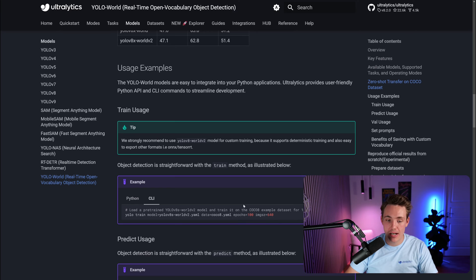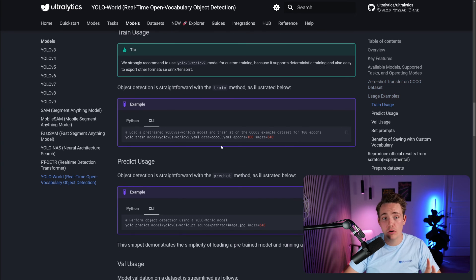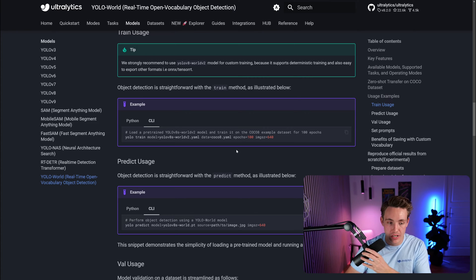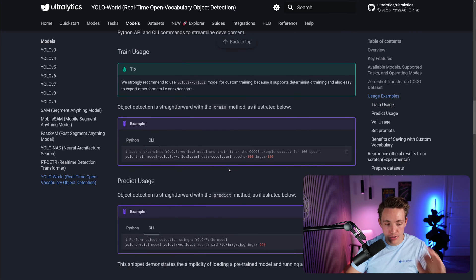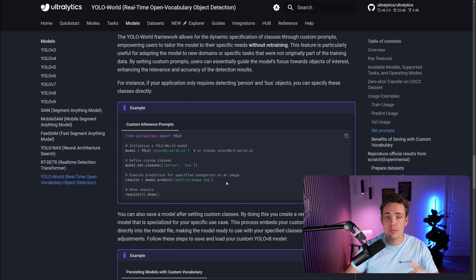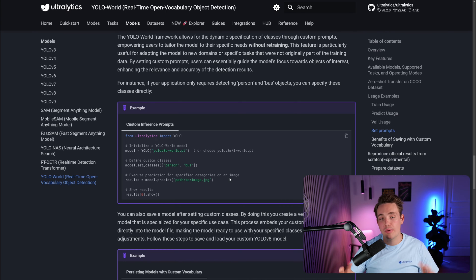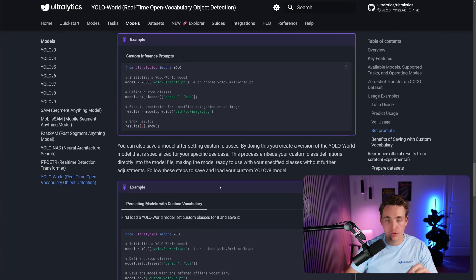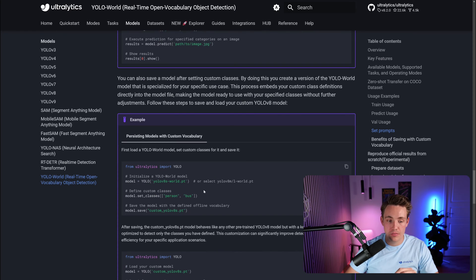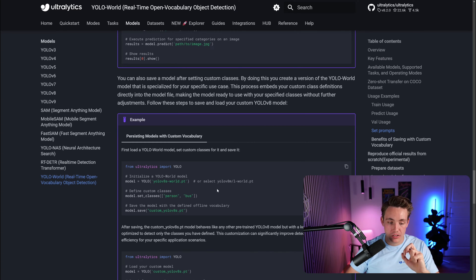We can see some usage examples here — this is everything that we need to do. I'm going to do this locally because it's going to take a long time. The dataset we're going to use has 100,000 images in the training set. You can see how to train, predict, and do validation, and also export. We have code snippets for all of it. You can copy-paste it into a Google Colab notebook or directly into your local environment. You don't have to write any code at all — just use the Ultralytics framework with a couple of lines.